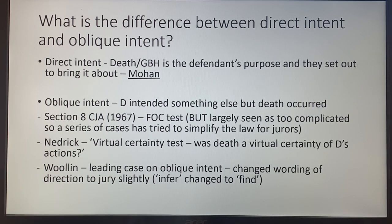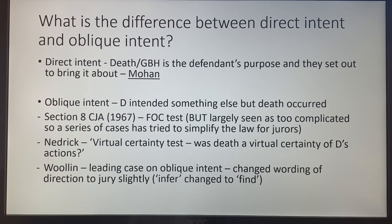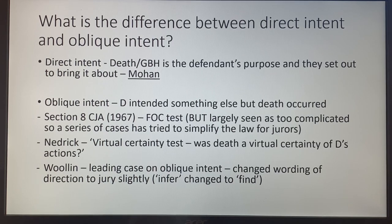The difficulty arises when someone says they didn't intend to do either of those things and it's hard to prove. That's when oblique intent comes in — this is where D intended something else but death occurred. In some cases, the courts still want to convict for murder because what D did is tantamount to murder, and they don't want defendants to escape by simply saying 'I didn't intend to kill or do GBH.' The test is found in Section 8 of the Criminal Justice Act 1967 — the Foresight of Consequences Test.